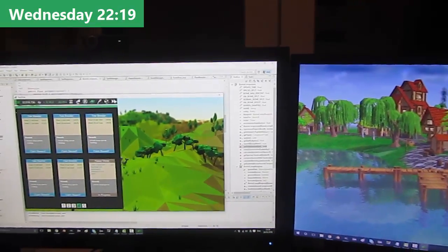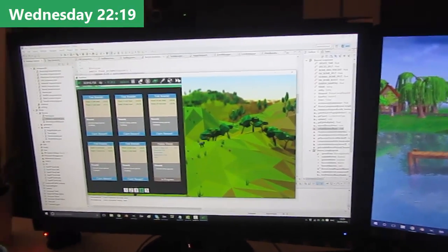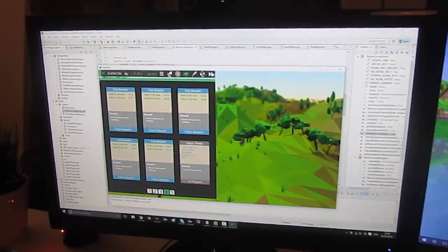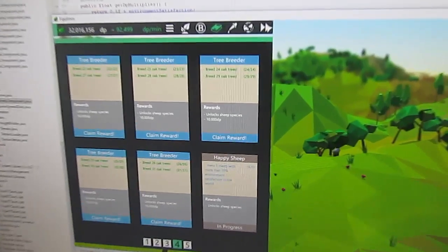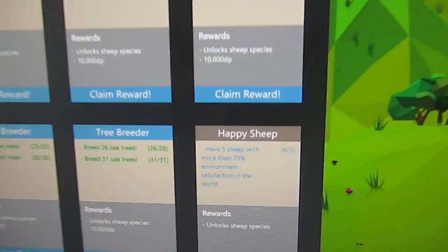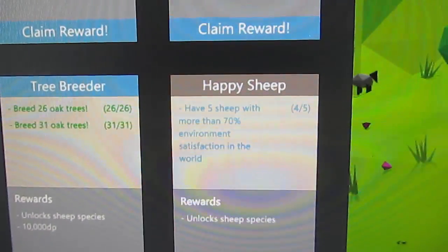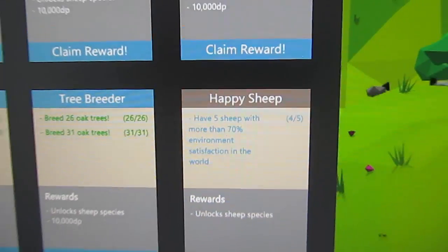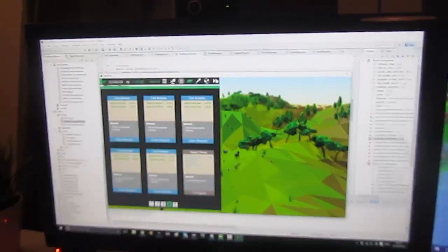It is 20 past 10 now, just finishing off for the day. This evening I've just been creating one more task which is this happy sheep task here, which is to have more than 5 sheep in the world that are happy with their environment. I've just been testing it out to make sure that that works.